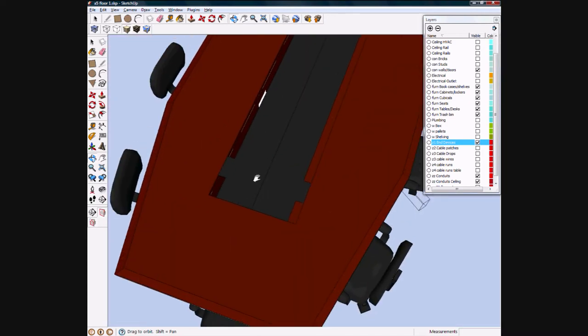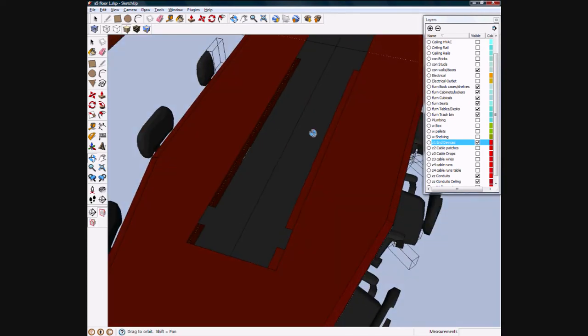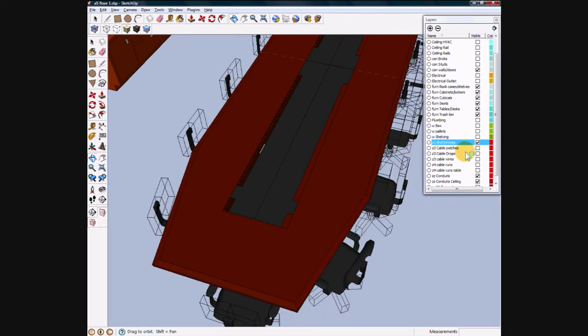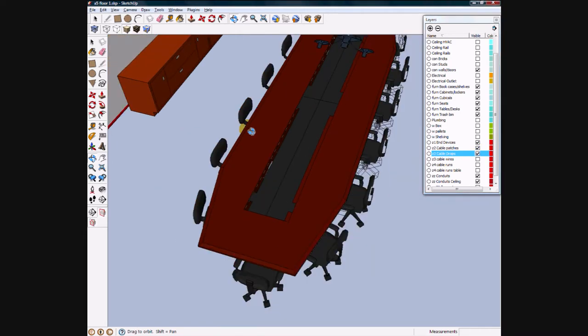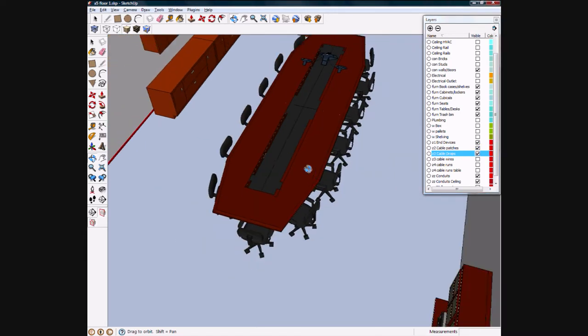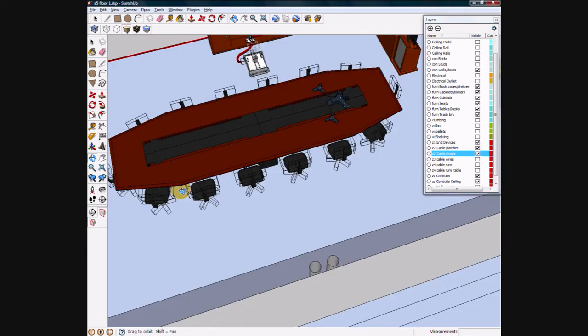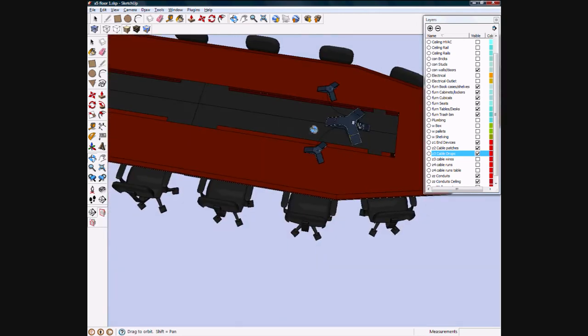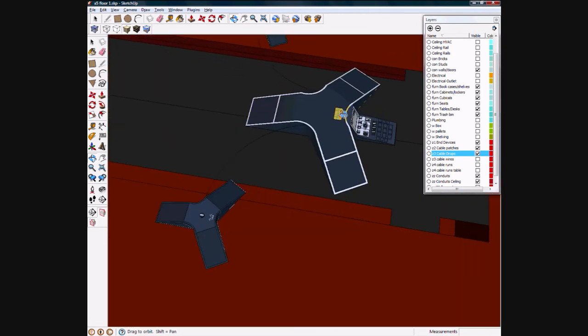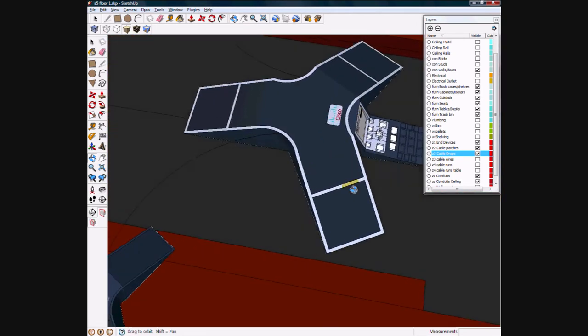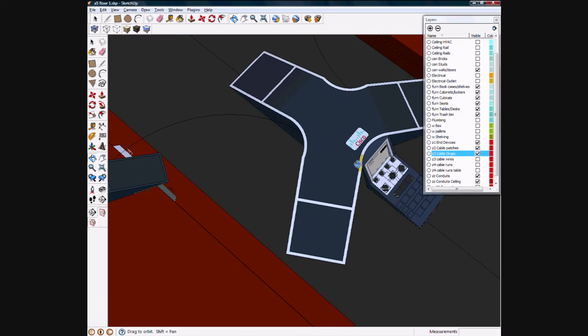All right so this is my table here. Let me enable patches and even the drops again. So ordinary table. First of all has a Cisco conference station here. Yeah this is a model I made, not the best but.